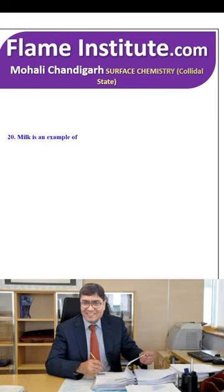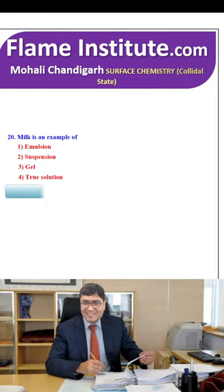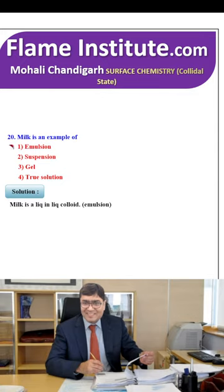Milk is an example of emulsion, suspension, gel or true solution? Milk is a liquid-in-liquid colloid. So, emulsion is the right option.